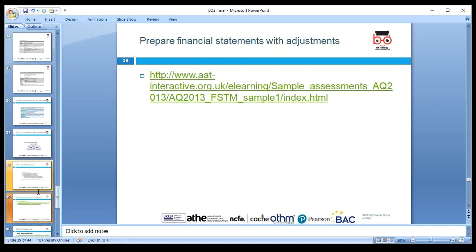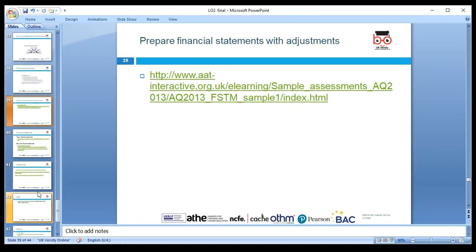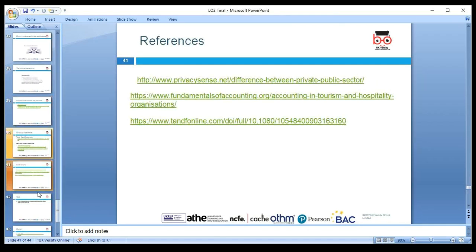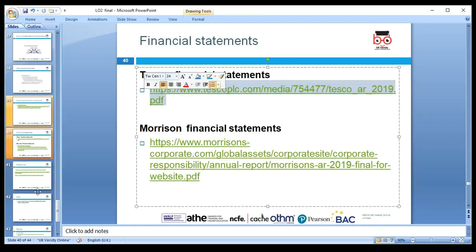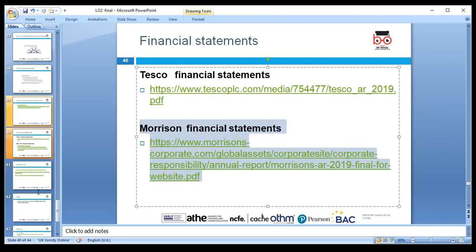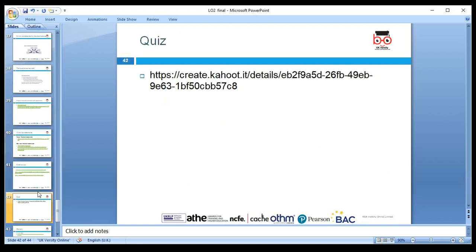Links have been provided so you can practice adjustments and look at financial statements with accounting policies. These will be uploaded to Moodle so you can access them after class. Raman will upload the financial statements with year-end adjustments in the handouts.